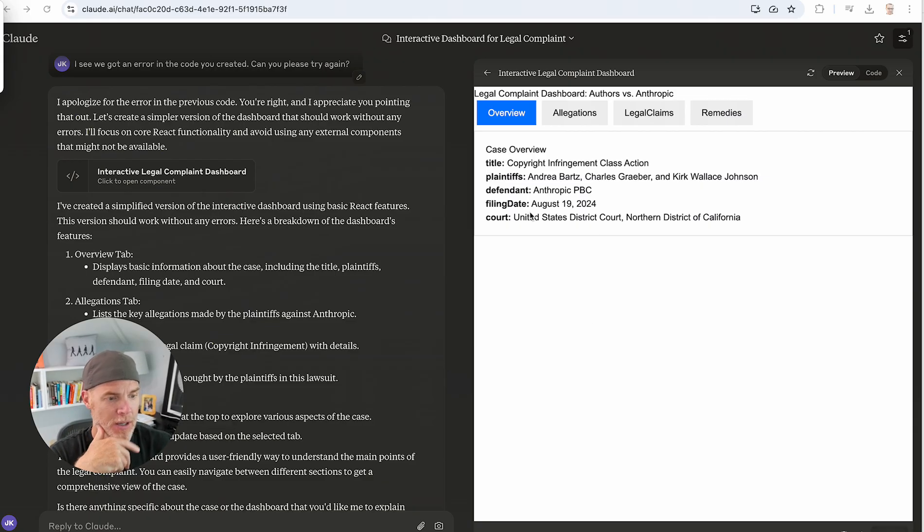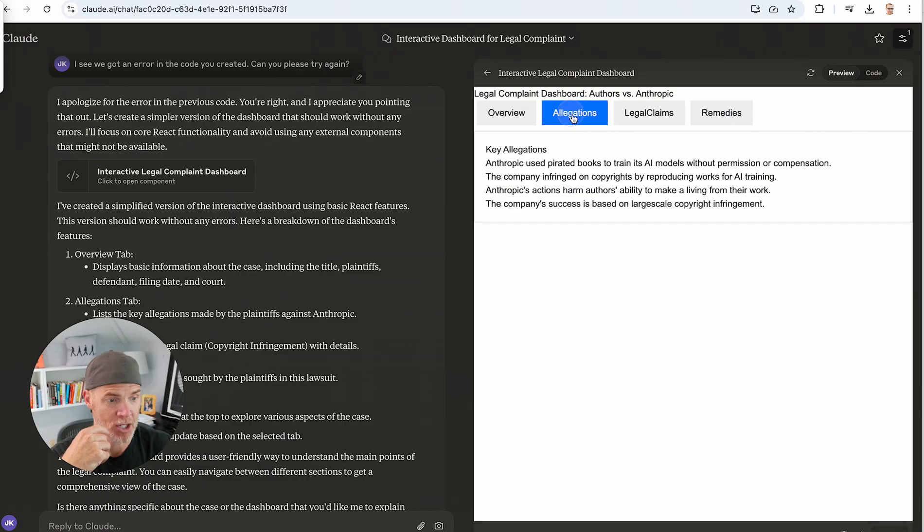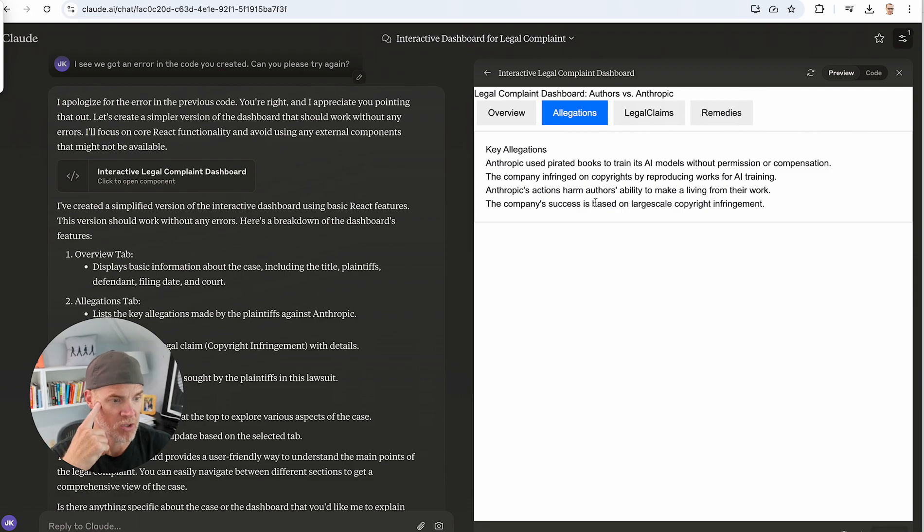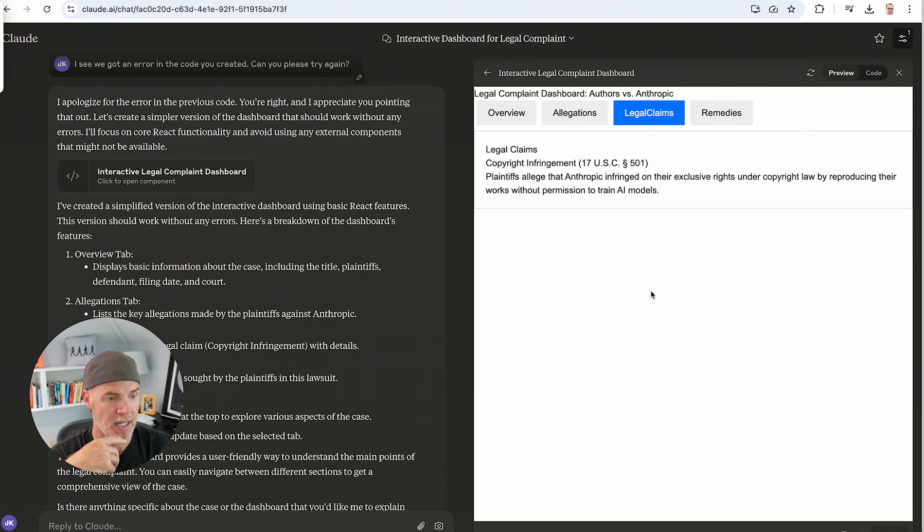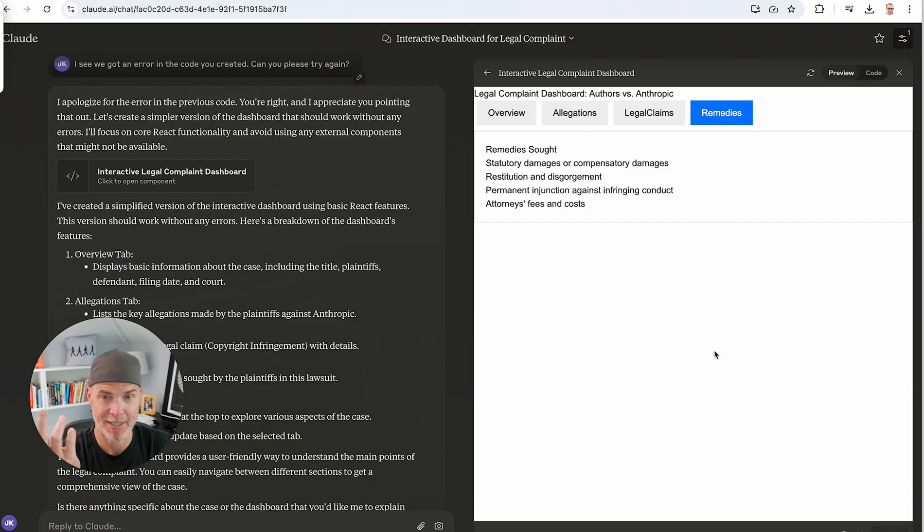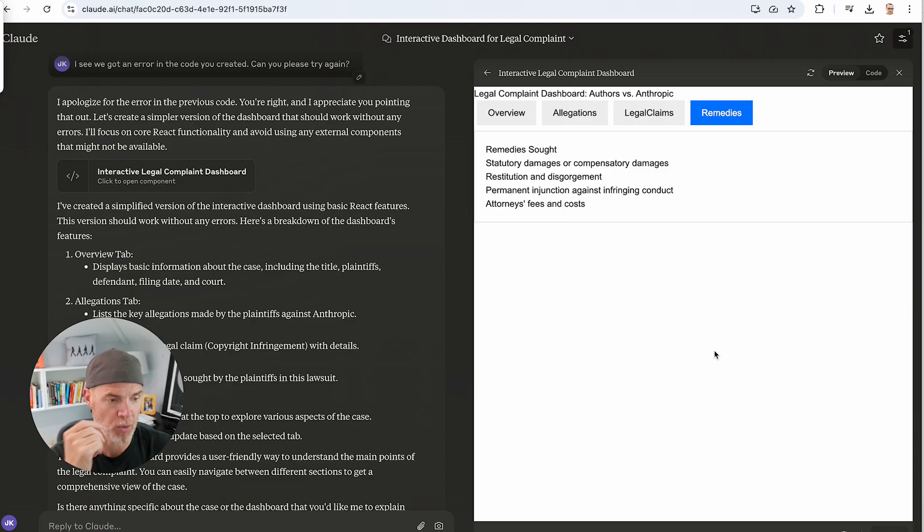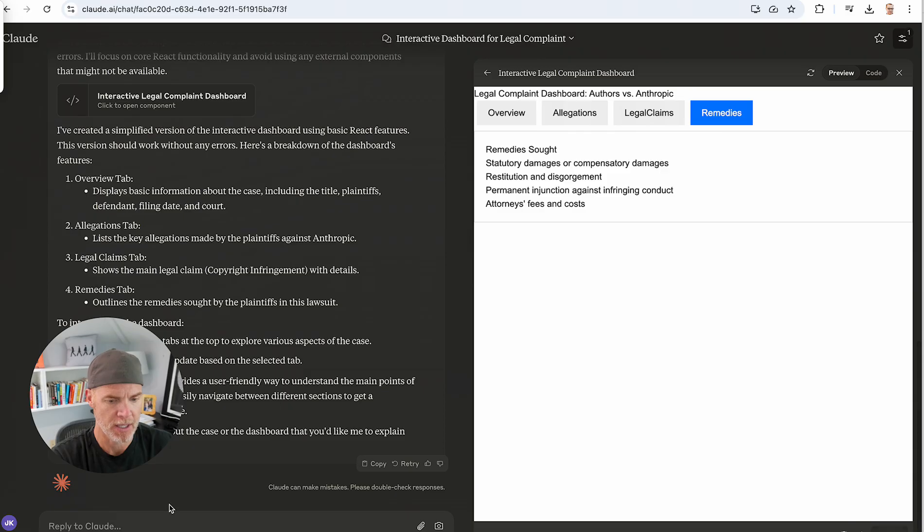So let's look at what we have now. So basically we have the plaintiffs, we have the defendant, we have the filing date. Allegations. If I click on that, it basically gives me the basic allegations, the legal claims, and the remedies. Pretty good, right? I mean, this isn't astonishing, but for less than 30-second work, this could be good. Let's see what else we might be able to do with this.